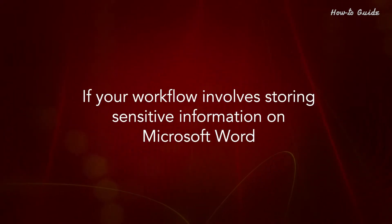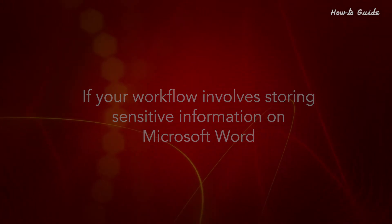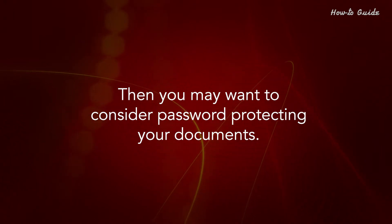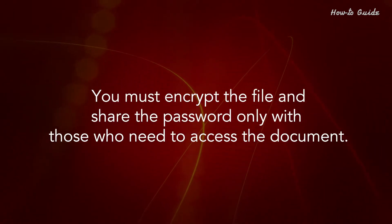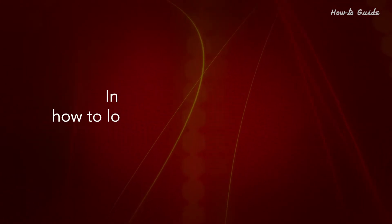If your workflow involves storing sensitive information on Microsoft Word, then you may want to consider password protecting your documents. You must encrypt the file and share the password only with those who need to access the document.